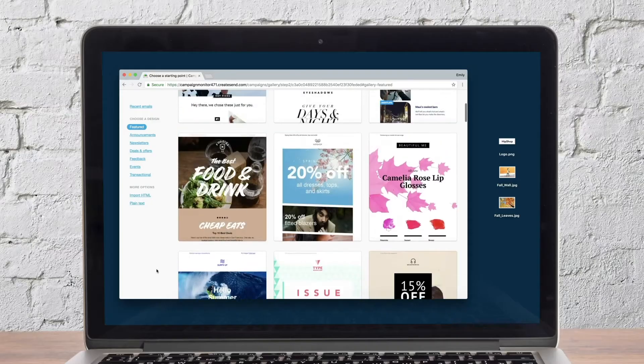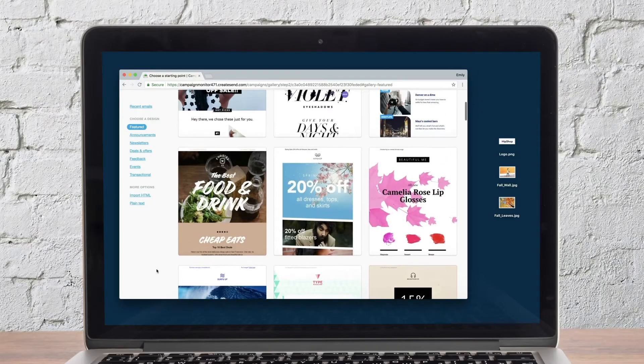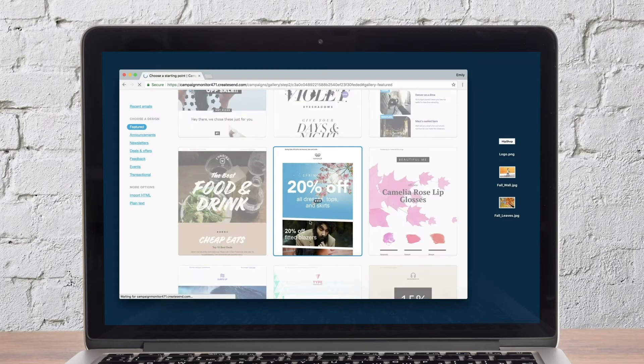The Campaign Monitor email builder is the quickest and most effective way to build beautiful, mobile-optimized email campaigns. You can launch the email builder by selecting a pre-designed template. Templates can be fully customized with your own content and brand colors.